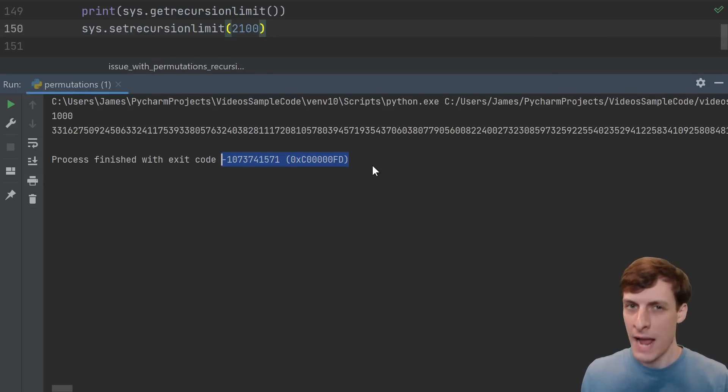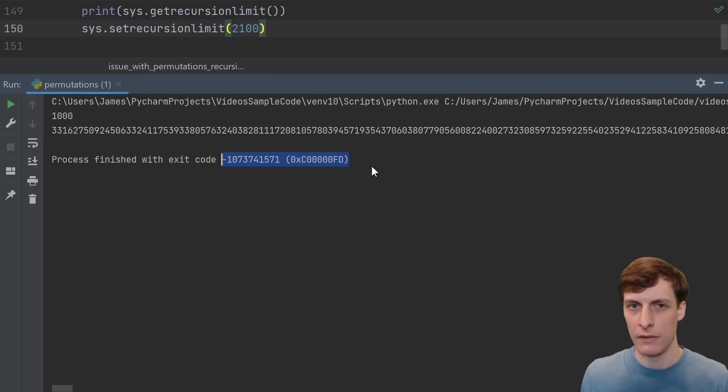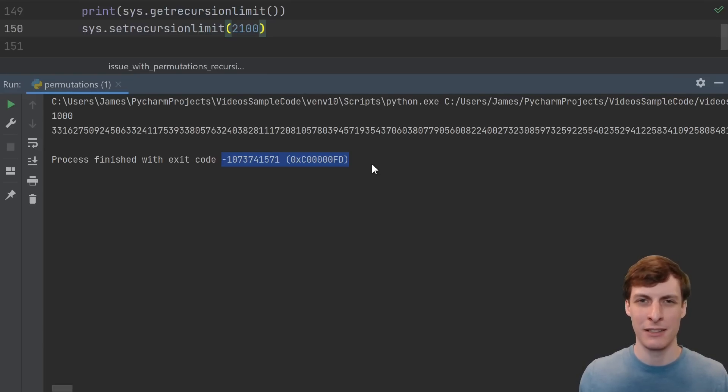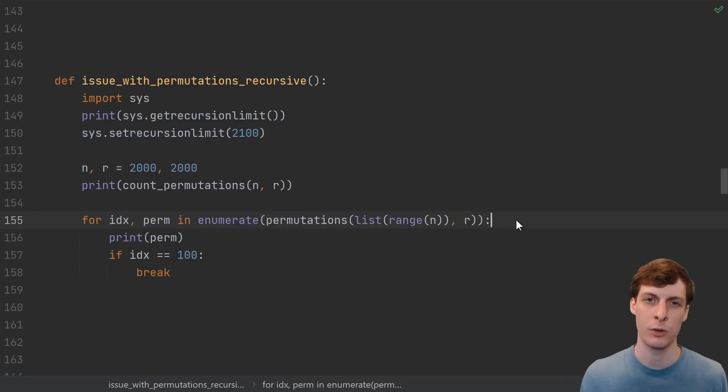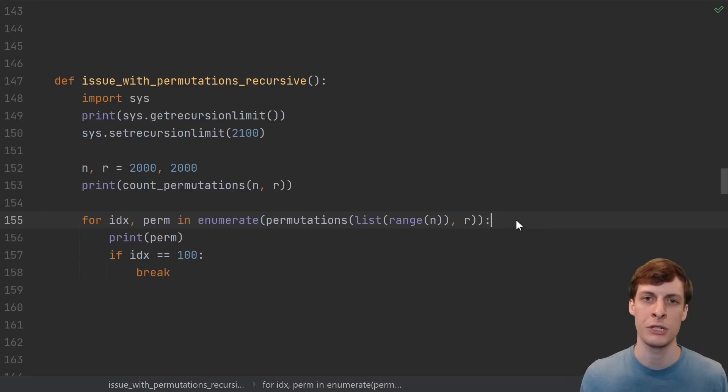You can change the recursion limit with this call. But in this case, that still doesn't work. It ran for a while and then crashed because Python's stack isn't big enough. Yeah, you can increase the stack size a little bit. But this still is just not the right approach.